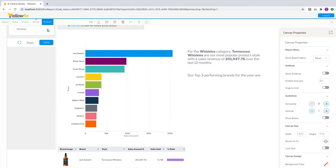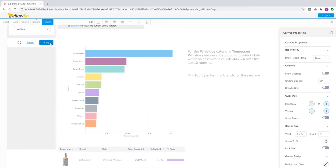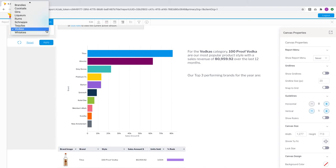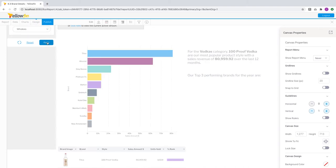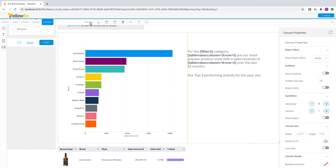In my narrative, I want to inform the user what the most popular product style is and what its yearly sales revenue is. As this report is sorted by sales amount, I'm going to pick the first row, the third column for the style and the fourth column for the revenue. Now when the report changes, so do the values in the narrative.